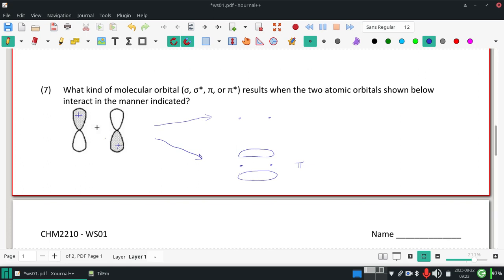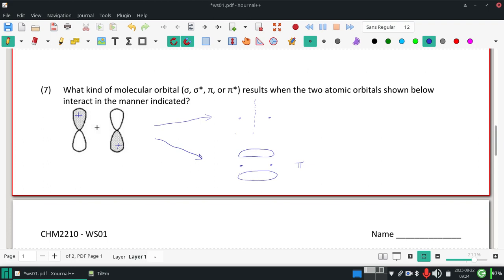But if you can tell that they're out of phase, what ends up happening is we get a node in there, kind of like on the sigmas, and the overlap is forced away.